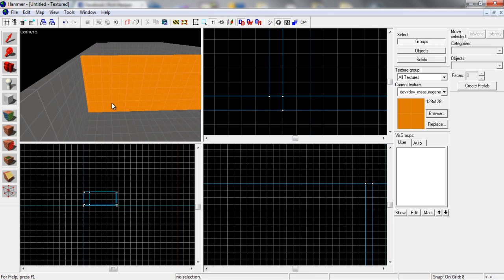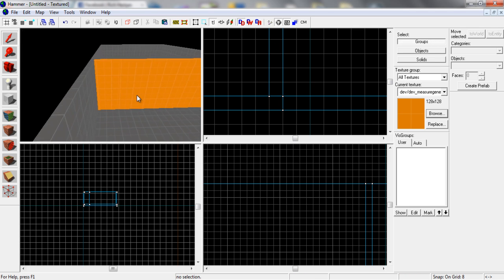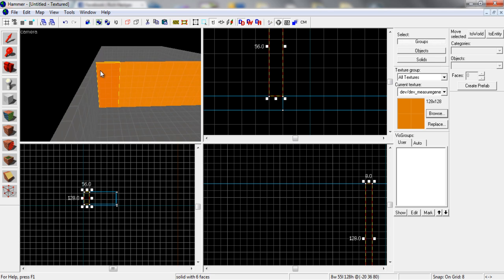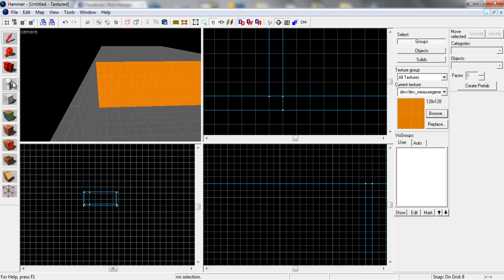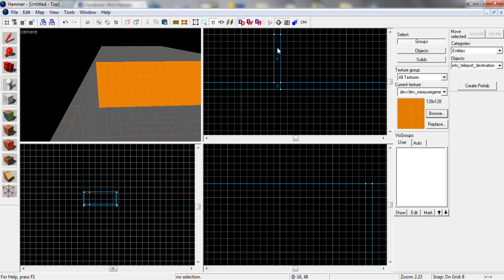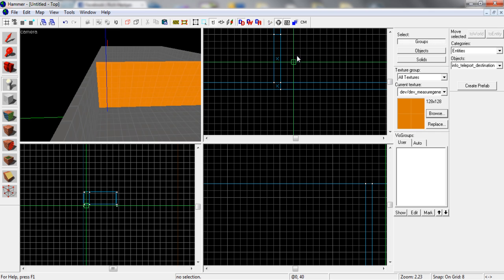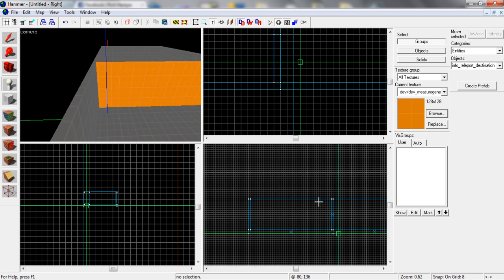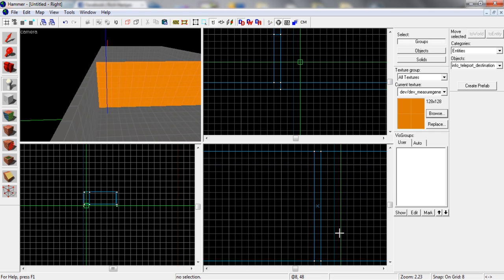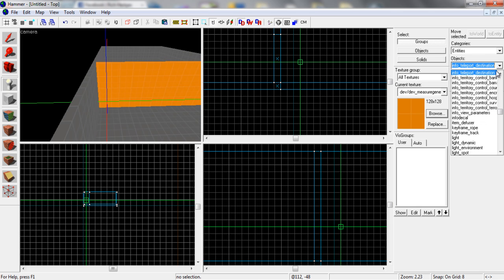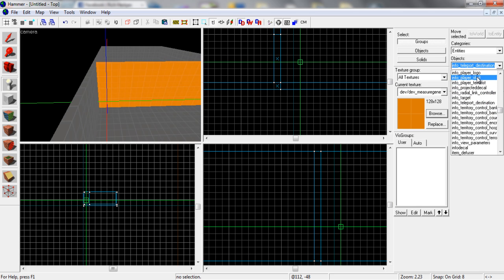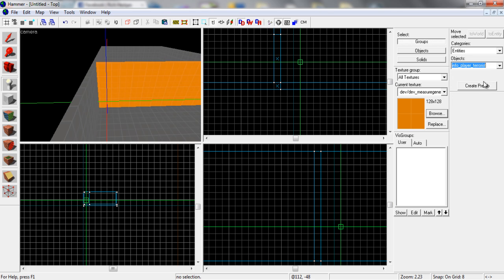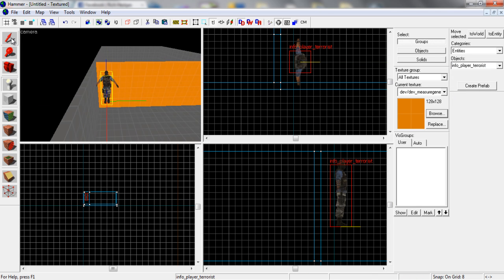Now what we want to do is just check if the size is okay. So to do this, we're just going to choose the entity tool. Shift and E is the shortcut. And we're just going to place some guy on, just place someone on the map quickly.